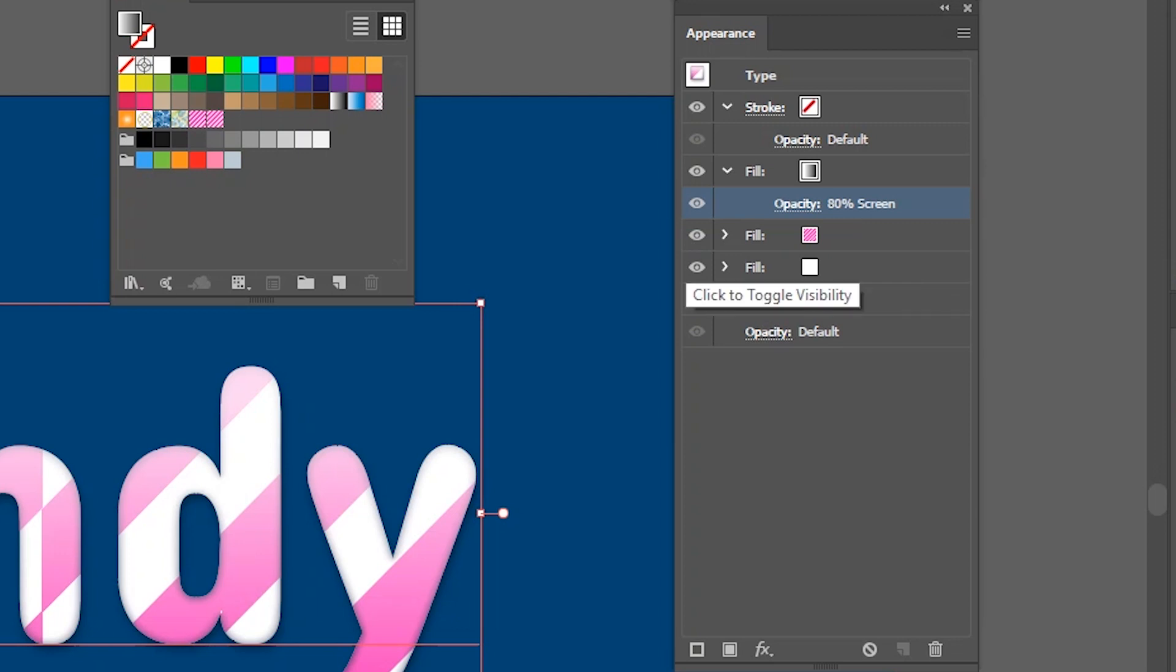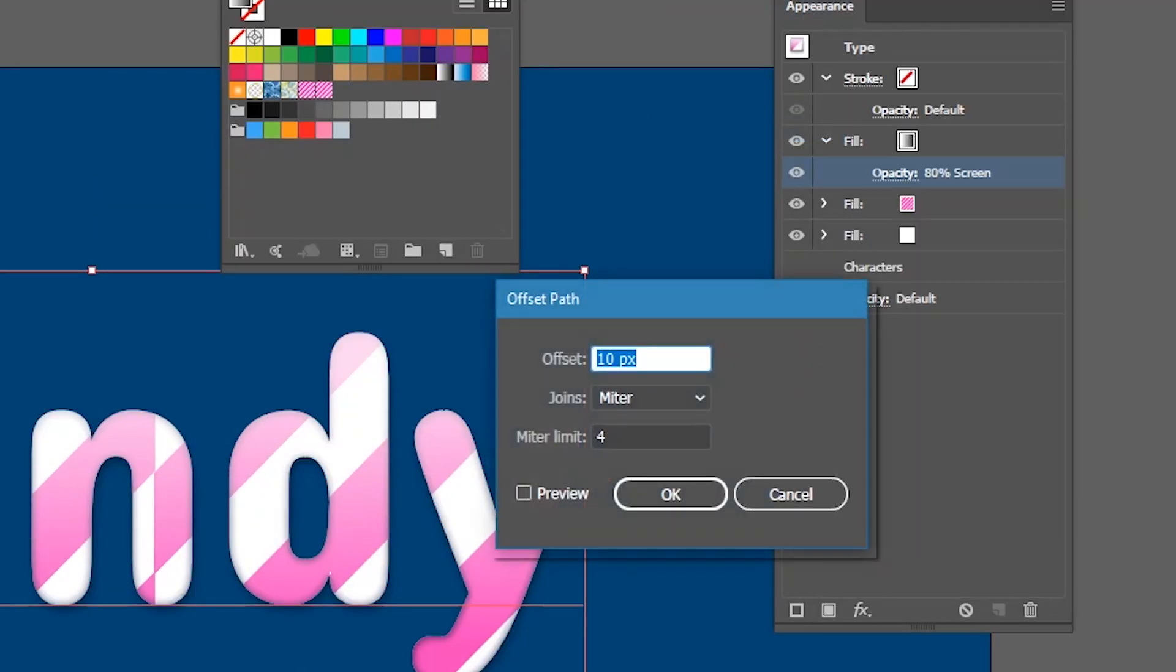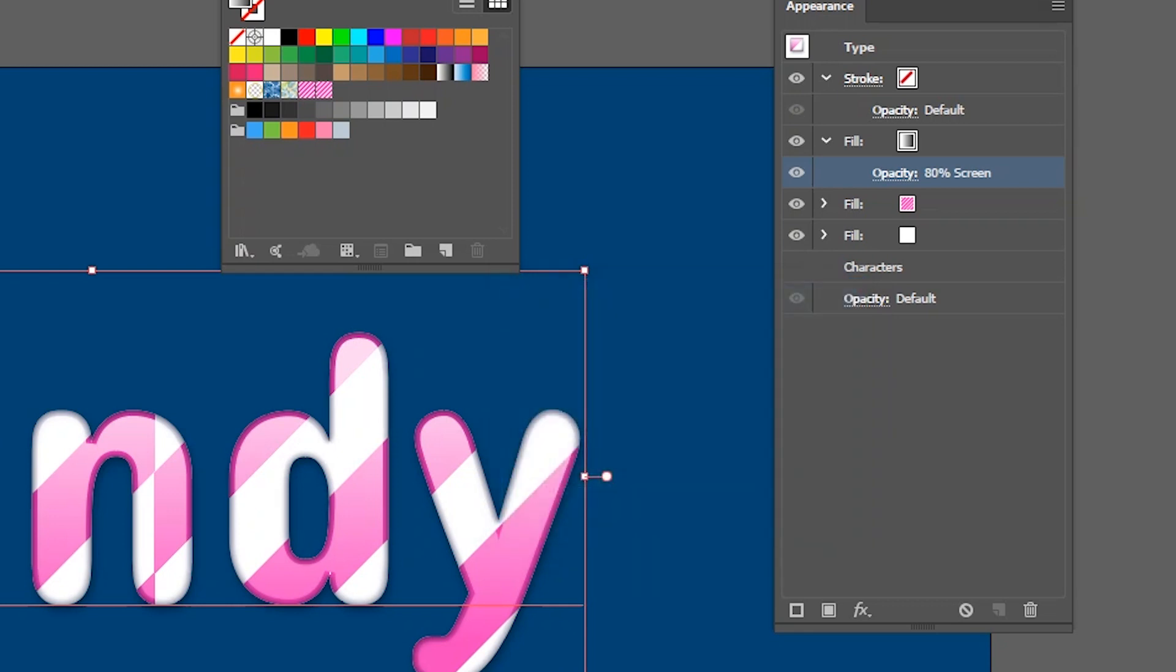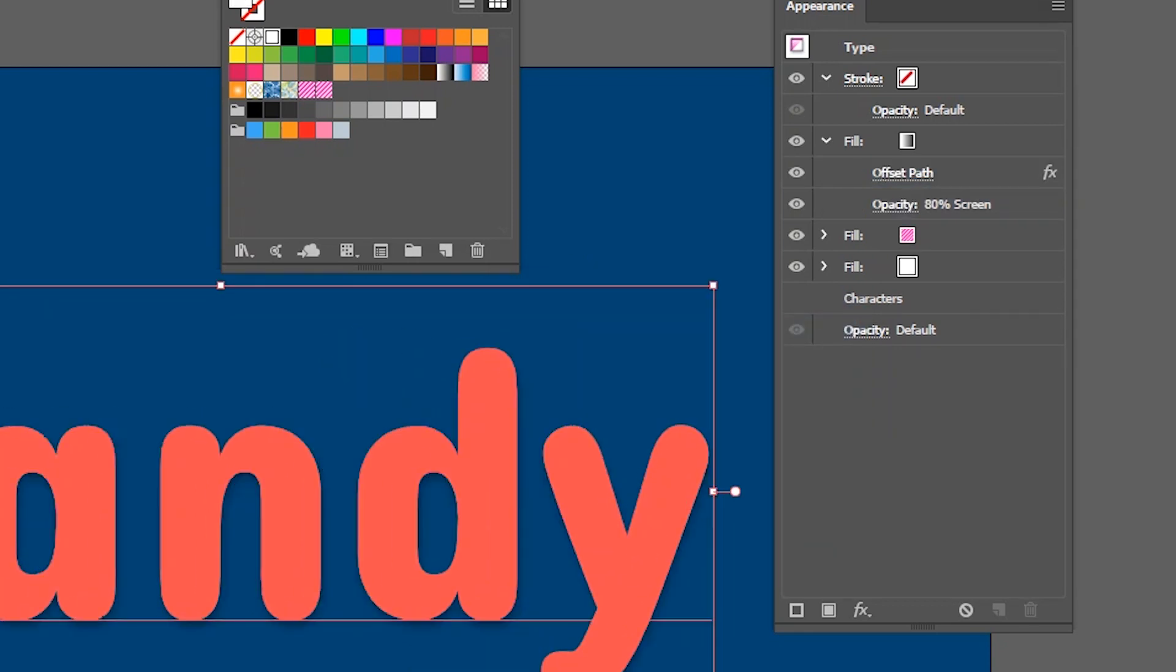So we created this highlight and I want to diminish also the opacity. Set it to 80. And then I want to decrease the fill itself. So let's go to the path and offset path. Here I want to set the offset to negative 7 pixels and check the preview. Okay. It looks decent. Click OK.